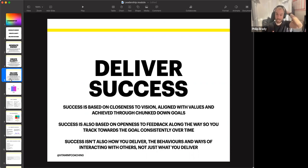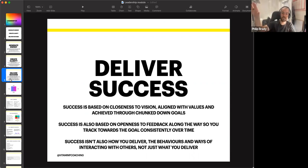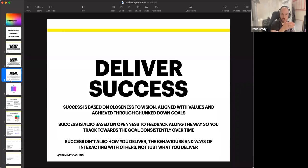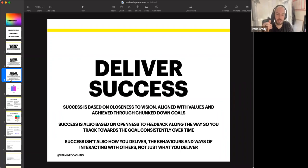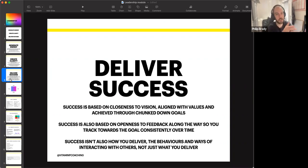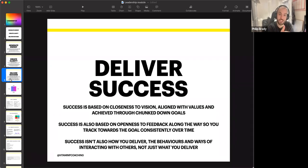That is foundational to delivering success. Delivering success is based on closeness to vision — you come up with the measure of success, align your values along the way, and chunk that down with achievable short-term goals. It's also based on openness to feedback, so you know when you're off track or on track, and you take that feedback along the way. And success isn't just the delivery — you could car crash along the way, ruin people's careers, and not demonstrate the behaviors of the leader you want to become. How you deliver success is just as important as what you deliver.